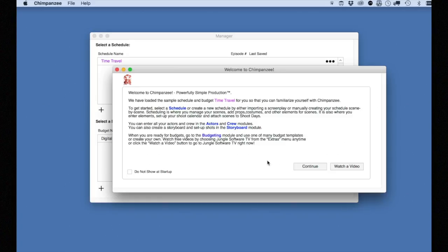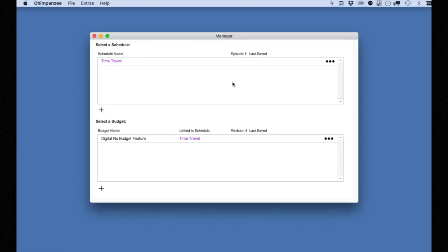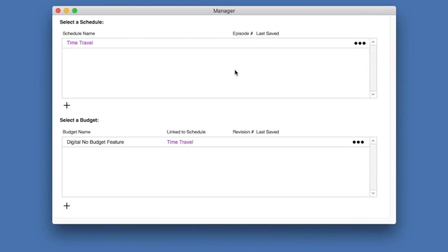When you first launch Chimpanzee, you will be presented with the welcome screen. After closing that, you will be in the manager. This is where you can select or load a schedule or a budget. Chimpanzee comes preloaded with a sample schedule and a sample budget, which we will be using for many of these lessons.